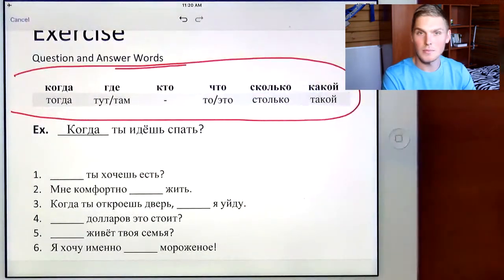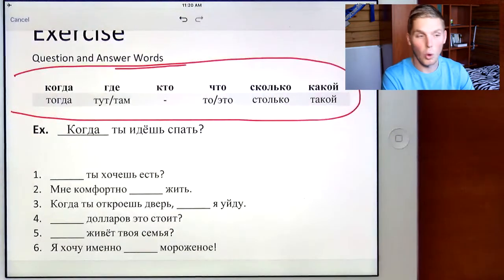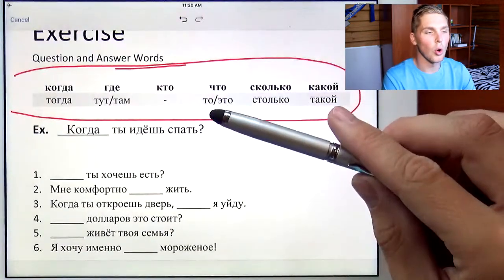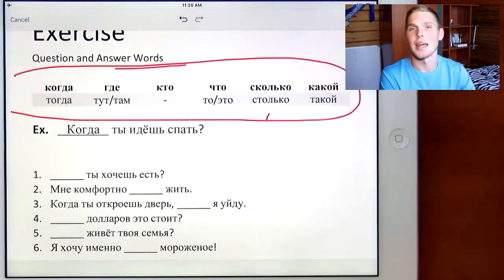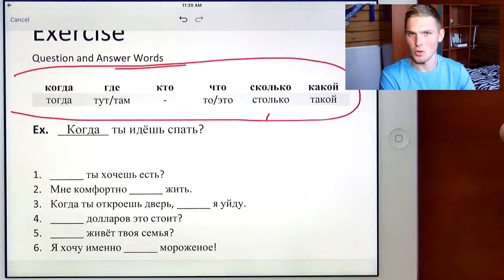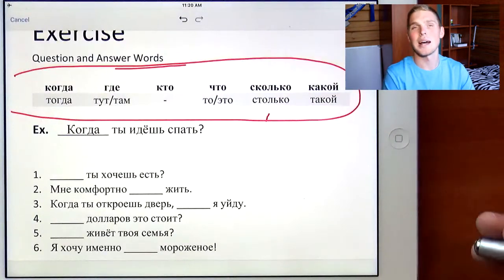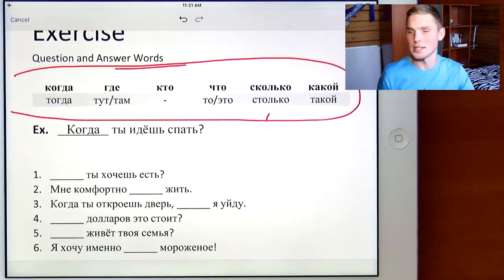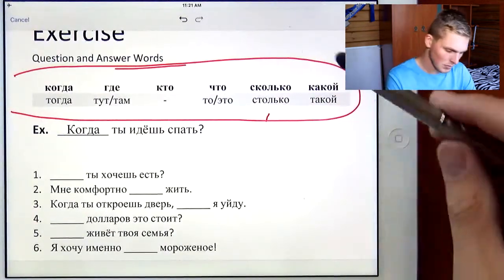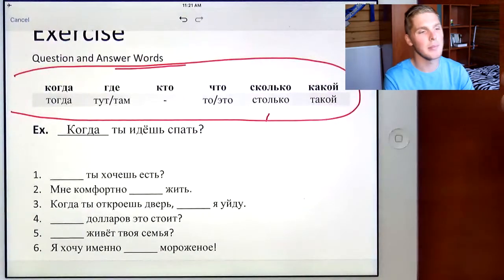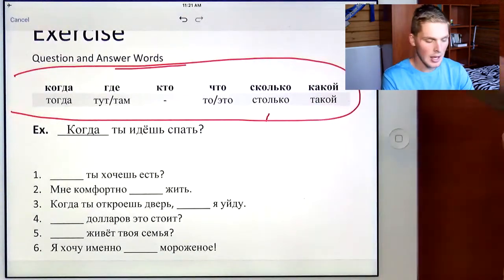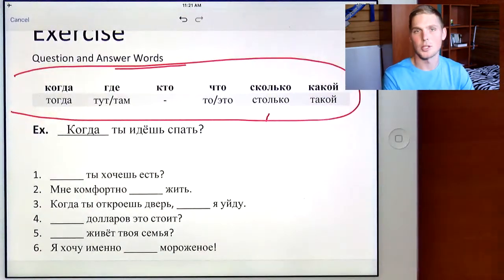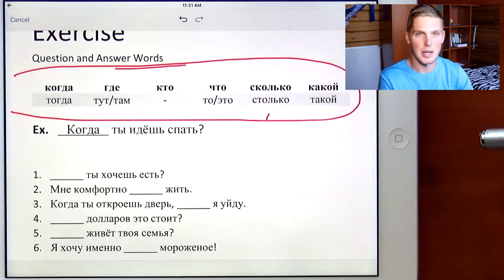Alright. Что means what. То means that. Это means this. So when we ask what is it, you can say this or that. Сколько means how much or how many. And столько means that much or that many.